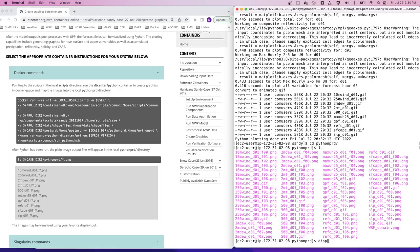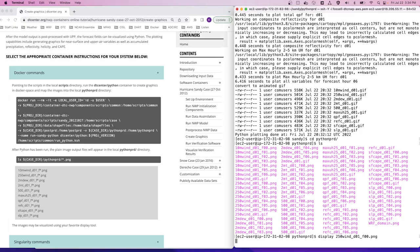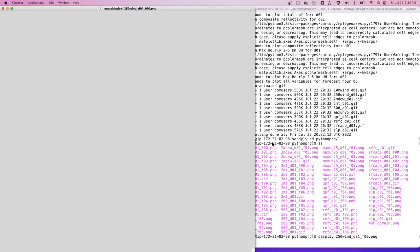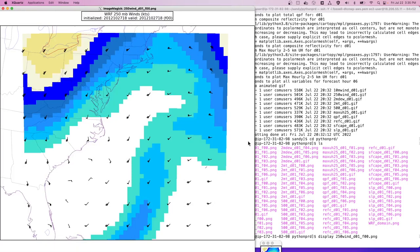These can be visualized using the display tool. For example, let's take a look at the 250 winds at forecast hour zero. And we see we have some wind barbs and contours of our winds at 250.